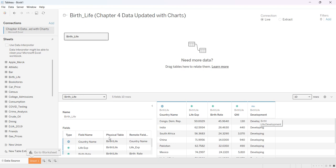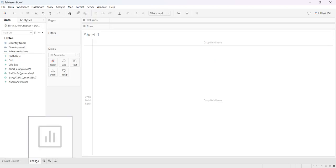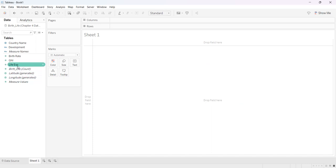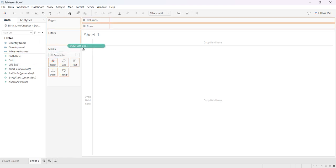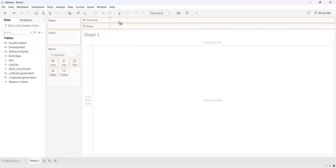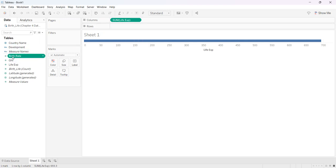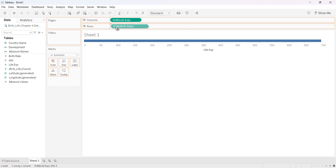So I'm going to go to my worksheet. The first thing I'm going to do is I want to plot life expectancy on my horizontal x-axis so I move that to column and then I want birth rate on my y-axis so I put it there.